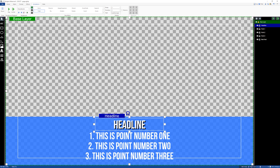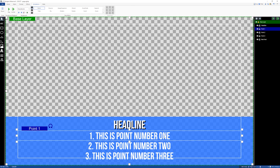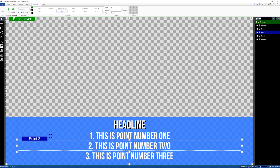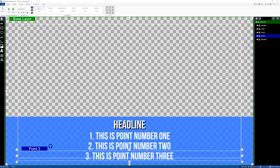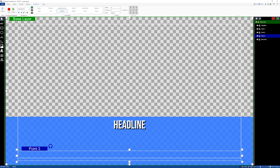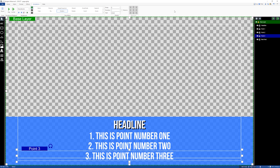This is when the page transitions come into play. Let's select point number one — when it transitions in we don't want it to display. For all of our points we want to make sure these are hidden on the transition in. So point two, hidden on the transition in; point three, hidden on the transition in. We want to control using the page transitions when each of the elements display.